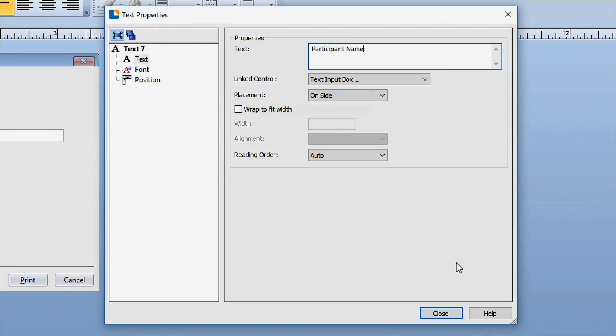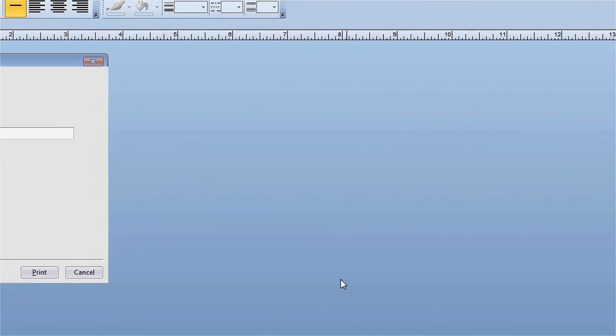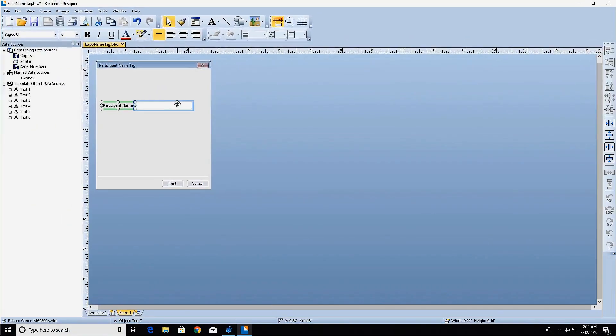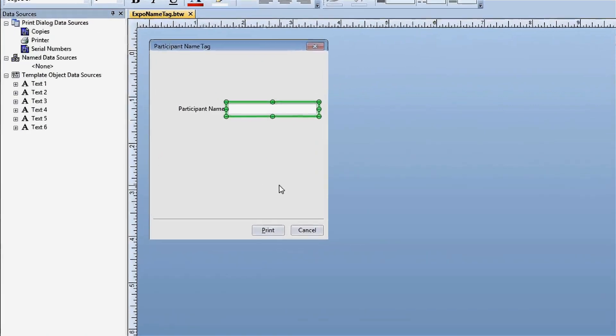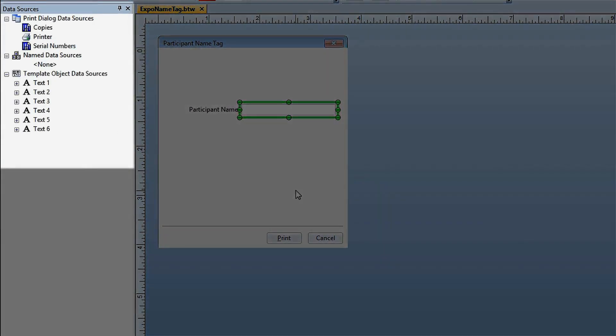Now you need to link the control on the form to the name object on the label. The data sources pane contains all the different types of data sources on your label template. Under the template object data sources, you'll find the individual objects placed on the template. To reveal the data source of a template object, click on the plus sign next to the object.